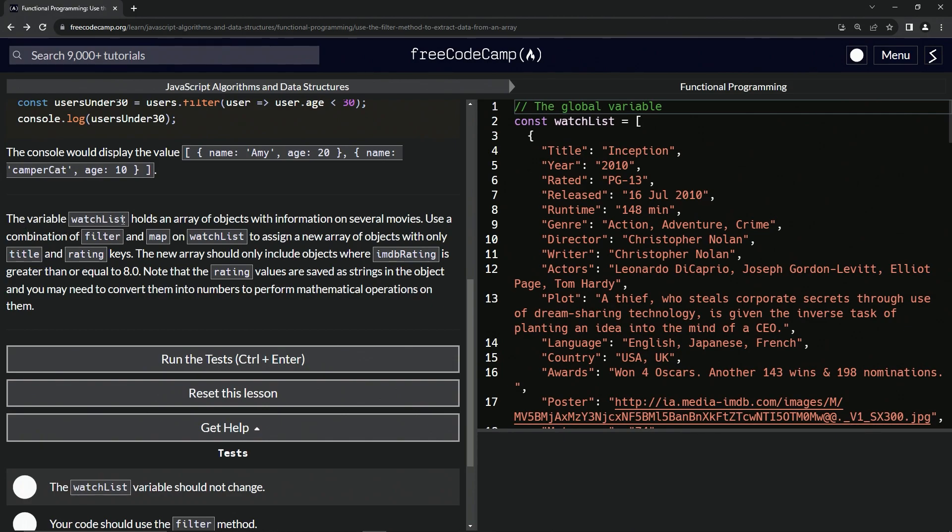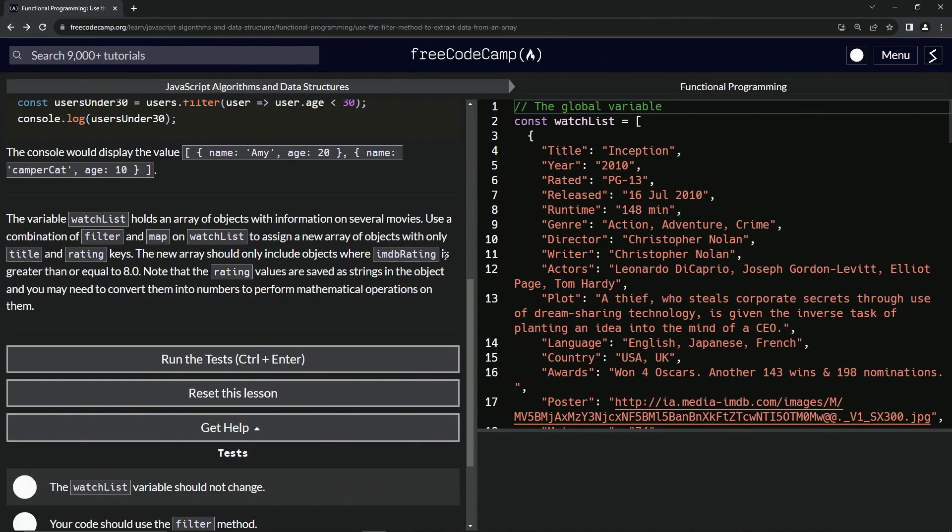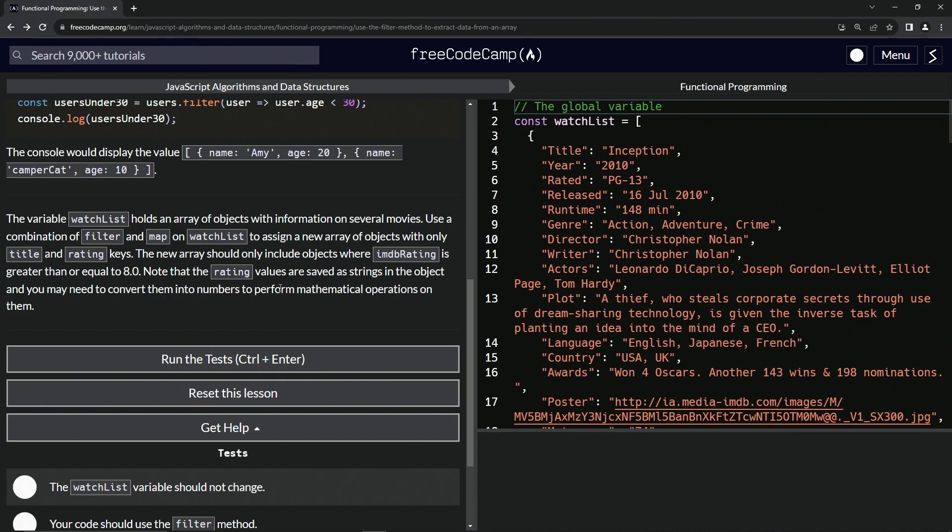The variable watchList holds an array of objects with information on several movies. We're going to use a combination of filter and map on watchList to assign a new array of objects with only title and rating keys. The new array should only include objects where the IMDB rating is greater than or equal to 8. Note that the rating values are saved as strings in the object, so we may need to convert them into numbers to perform mathematical operations on them. No, we don't. In JavaScript, we don't have to do that.